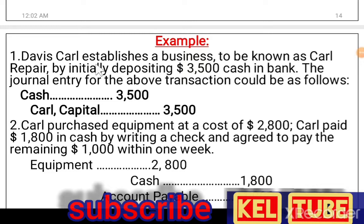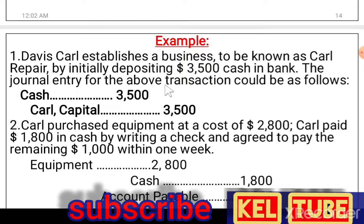For example, Davies Car established business to be known as Car Repair by initially depositing three thousand five hundred cash in bank. The journal entry for the above transaction could be as follows.